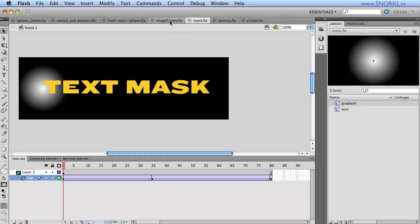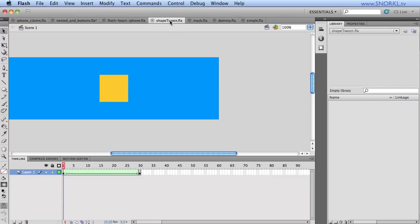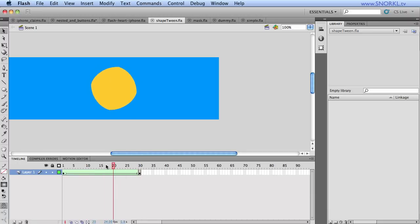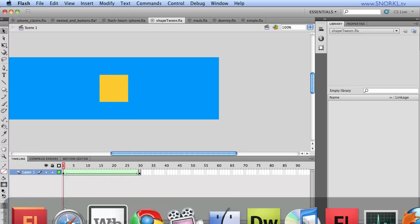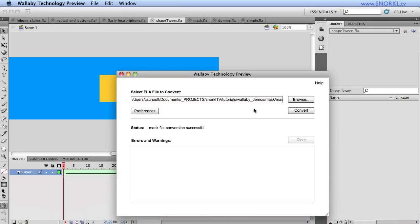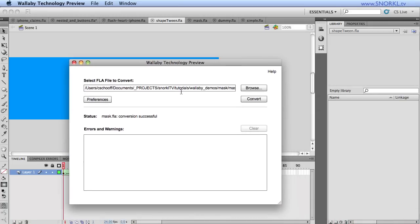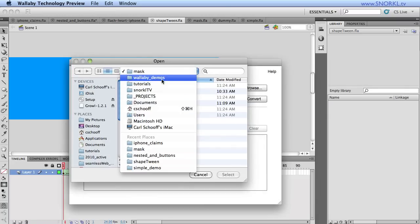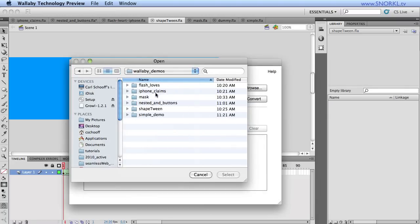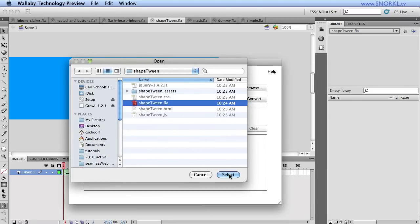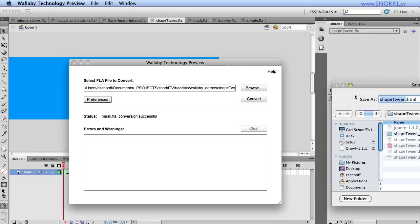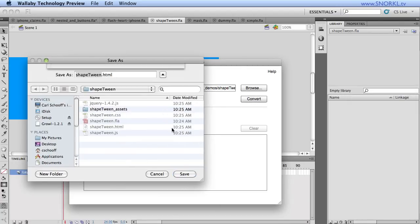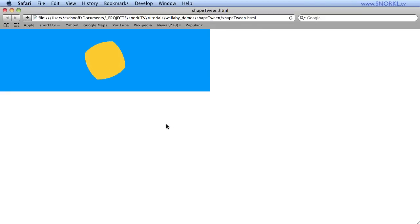Moving forward, let's talk about something like shape tweens. Adobe recommends that you use them sparingly, because what happens is every frame in your shape tween gets exported as a separate graphic, a separate SVG file. So let's take shape tween here, and I'm going to Wallaby-ize it. I'm going quick, just so you guys can see a lot in a short amount of time.